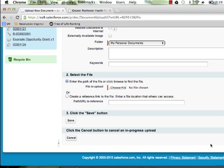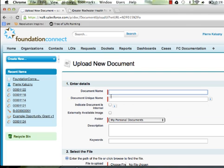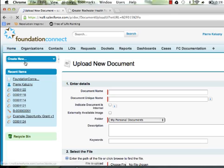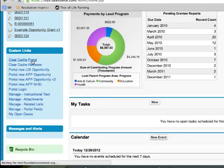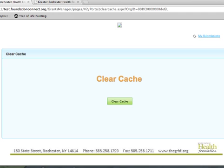To preview your header, clear the cache of your portal. This will refresh the portal. Otherwise, the portal will automatically refresh every day at 4 a.m. Eastern Time.